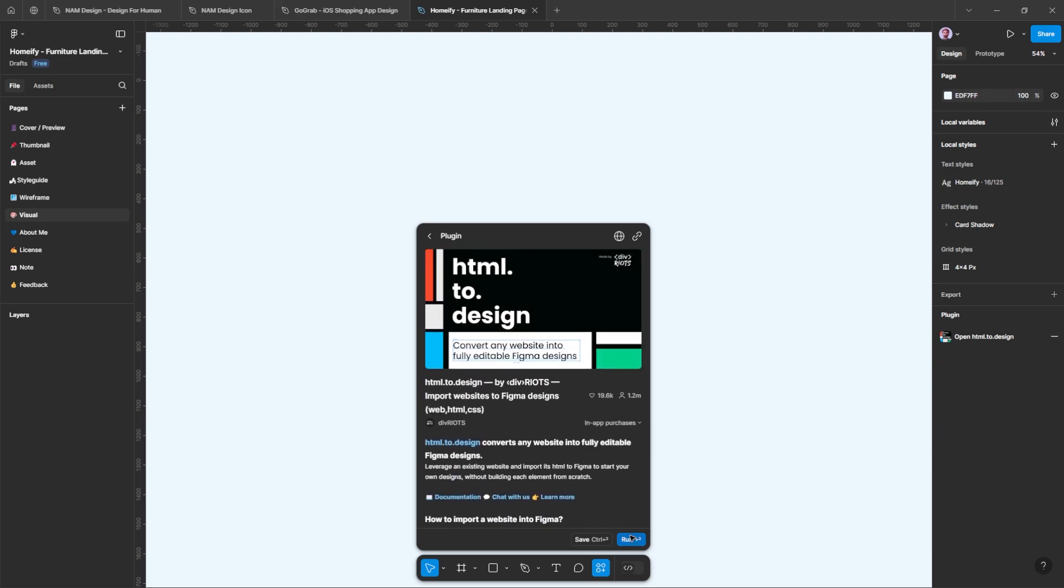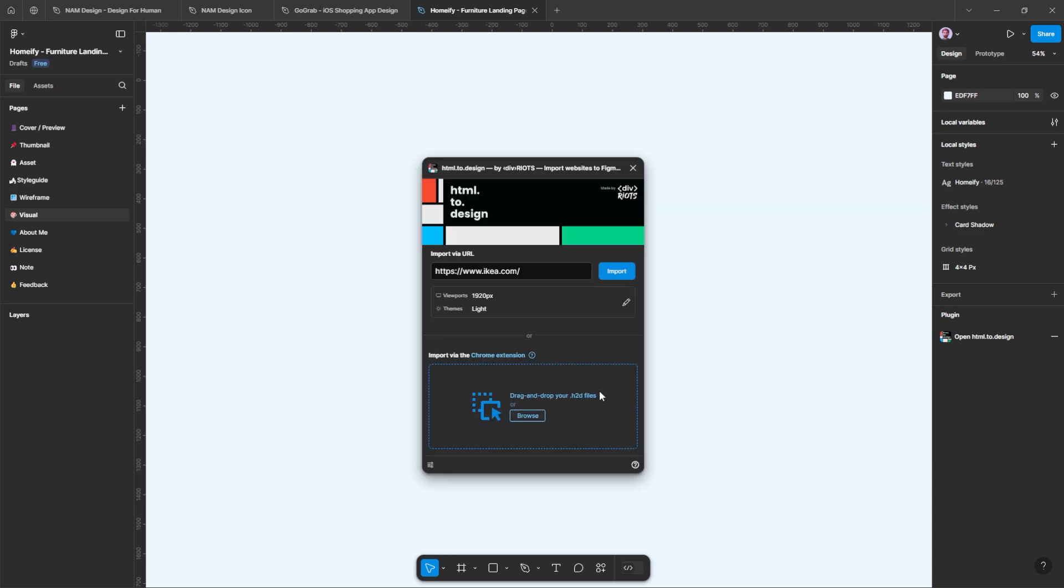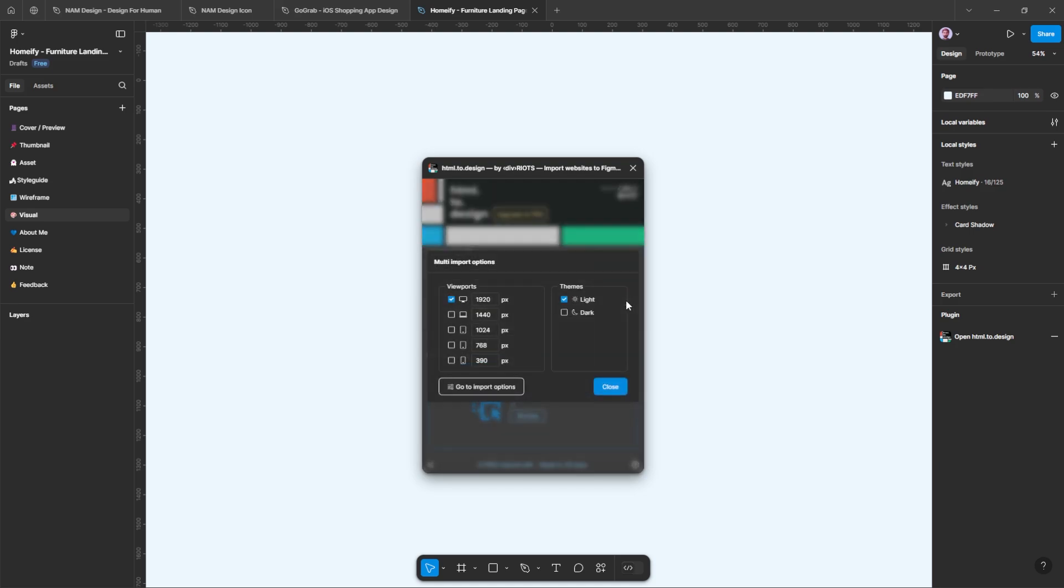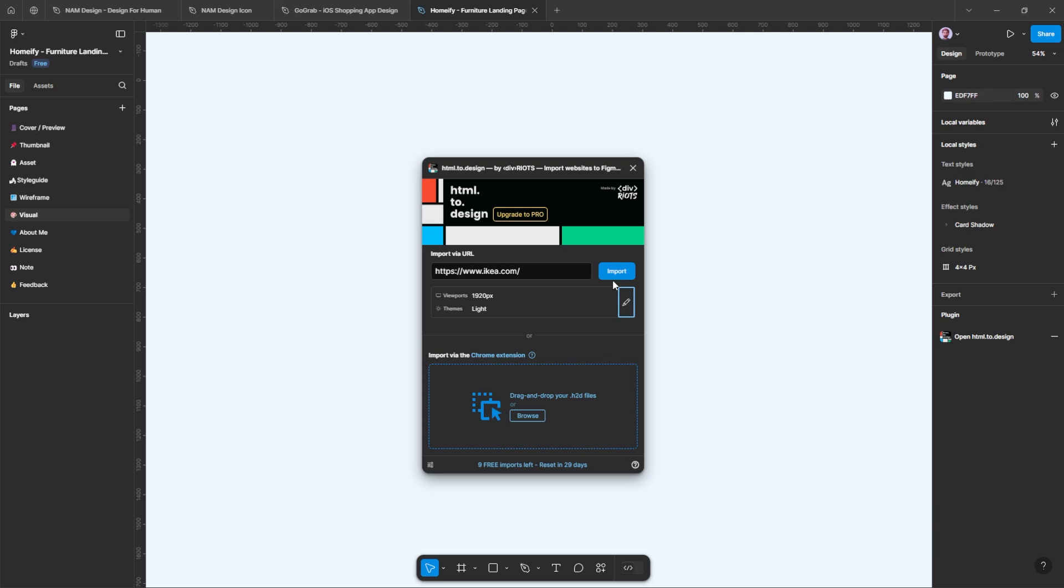Using the plugin is simple, just run it and enter the URL of the website you want to import into Figma. You can then choose the viewport to import desktop, mobile, or tablet. Once all set, click the import button.